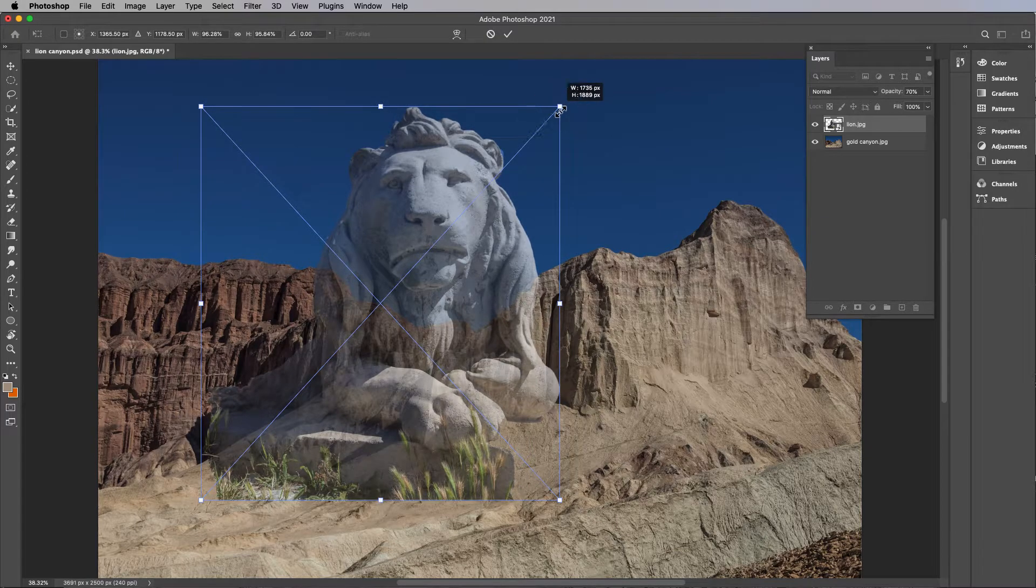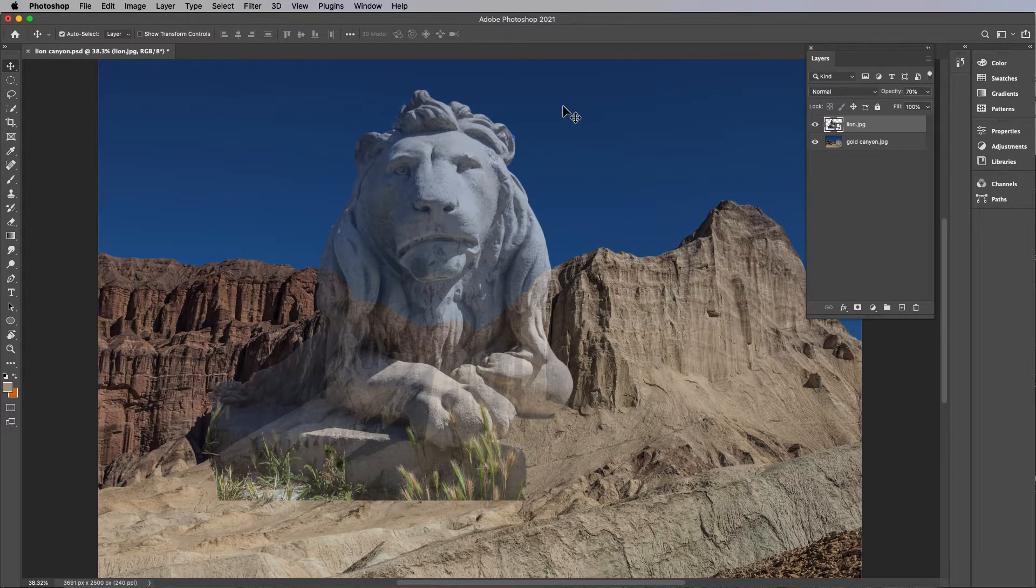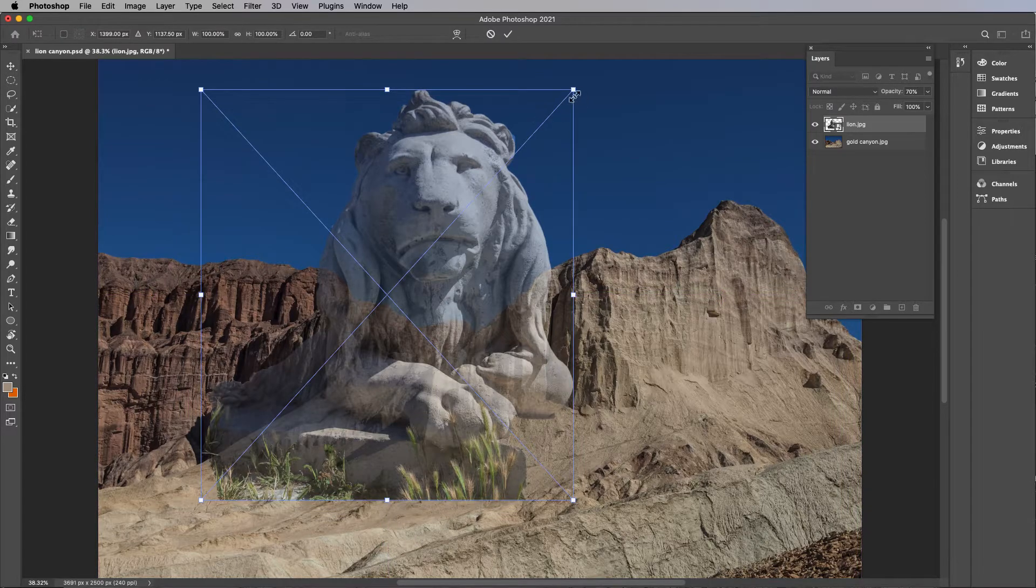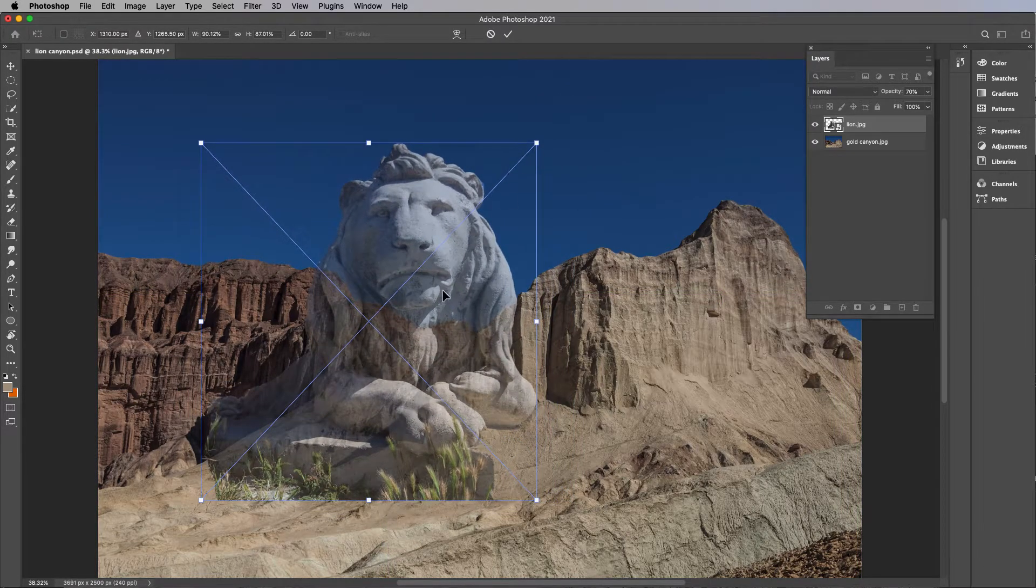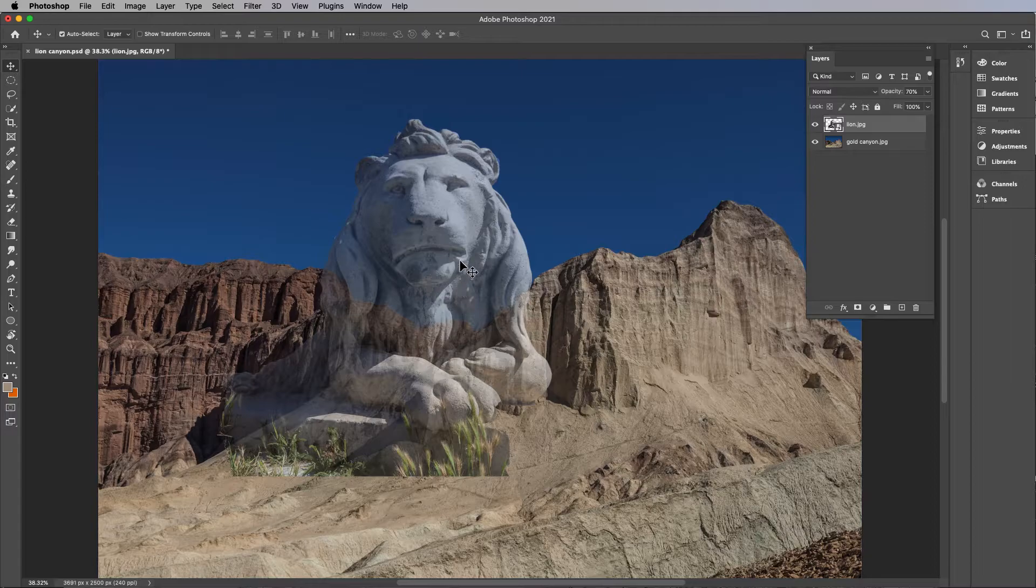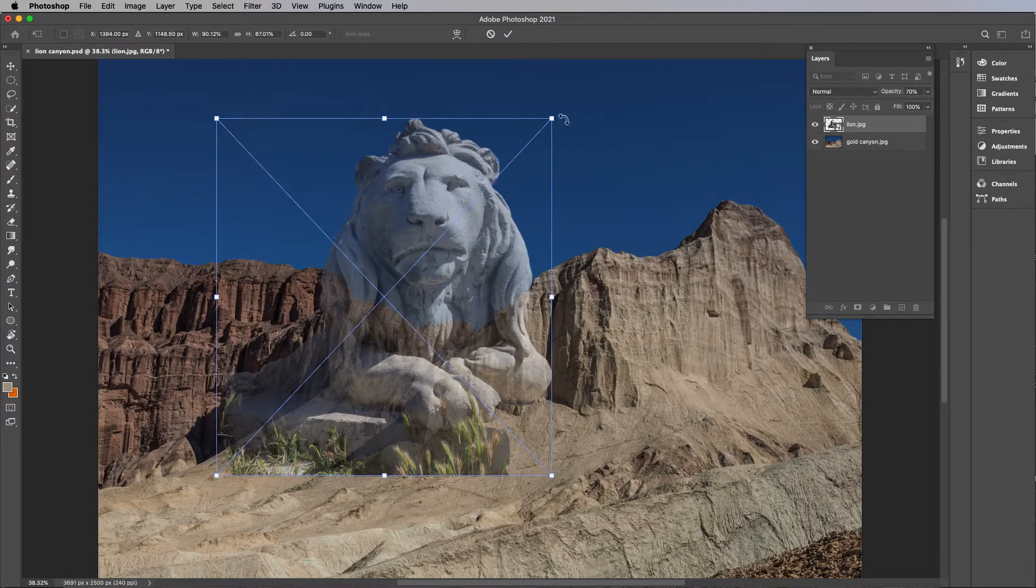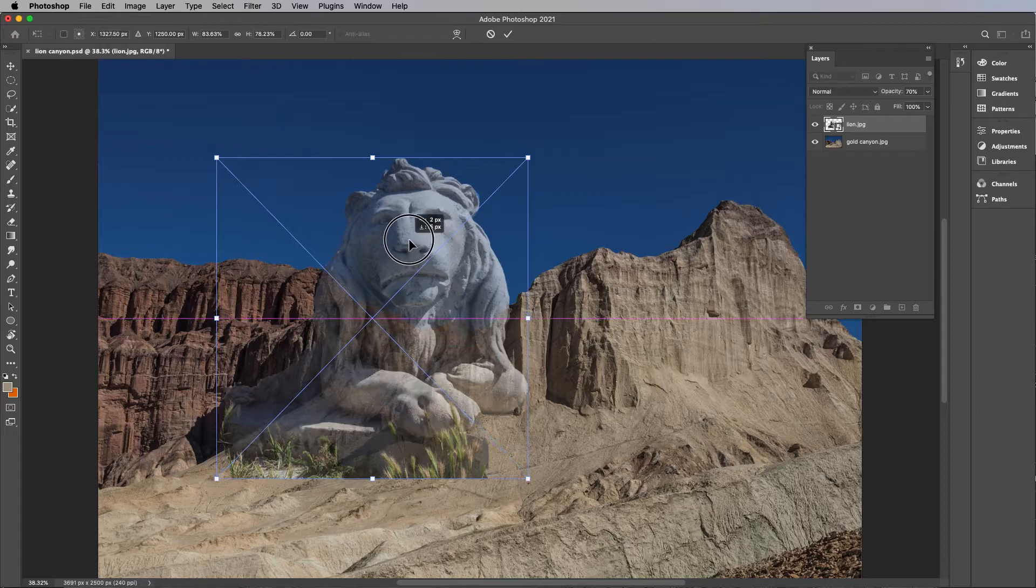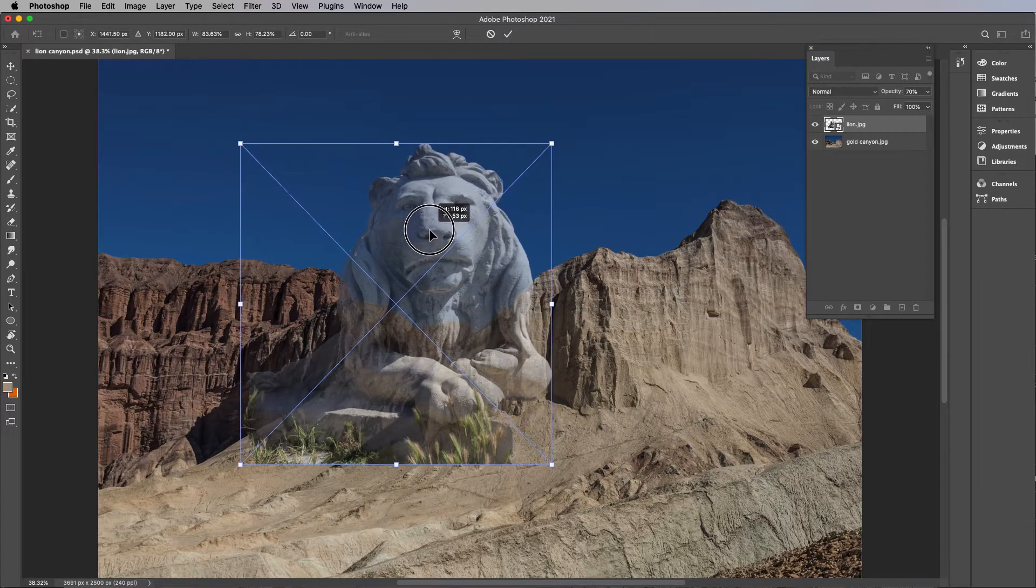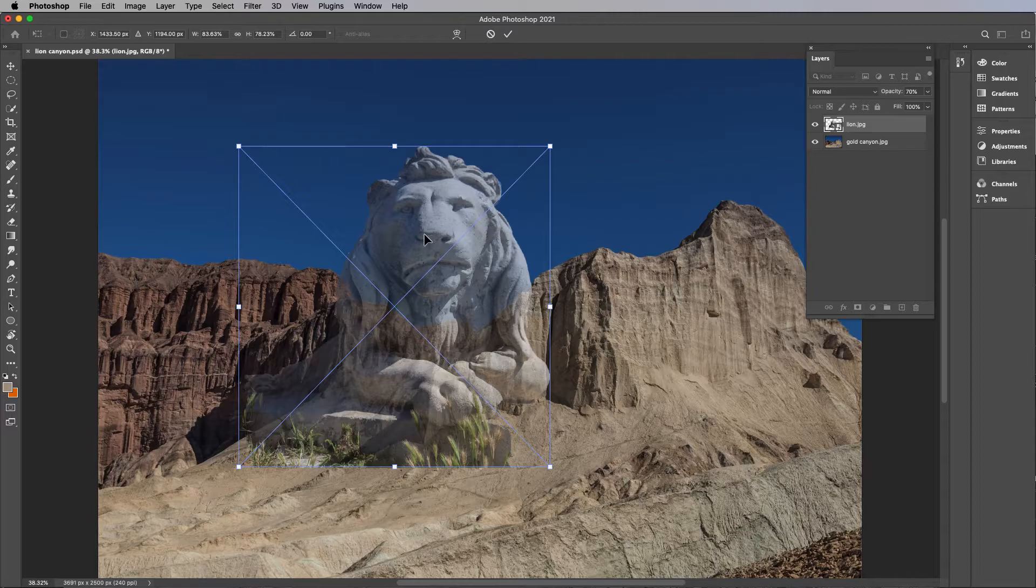So I'm gonna hit escape to get out of that. So Command T and resize it. Something like this. Click and drag to reposition it. Something like so. All right, don't forget to hit return to accept that.